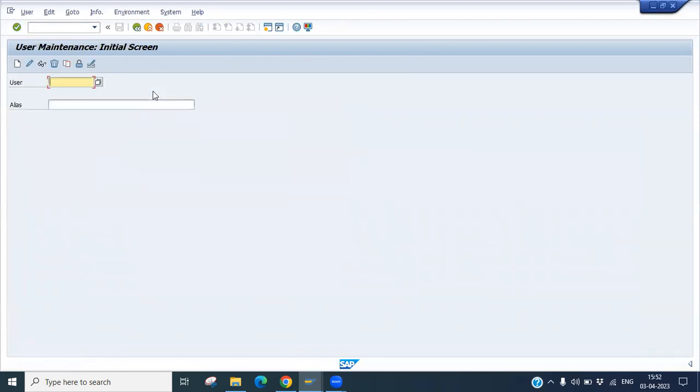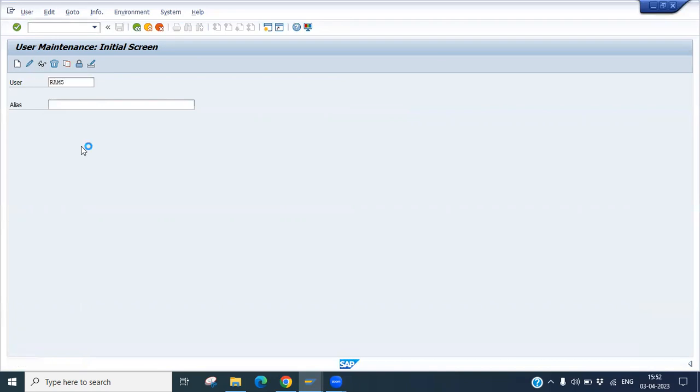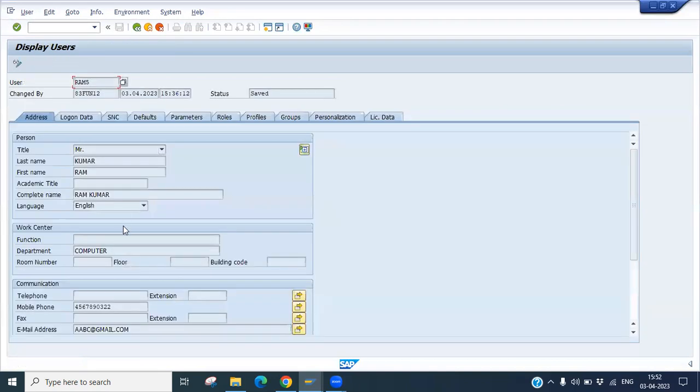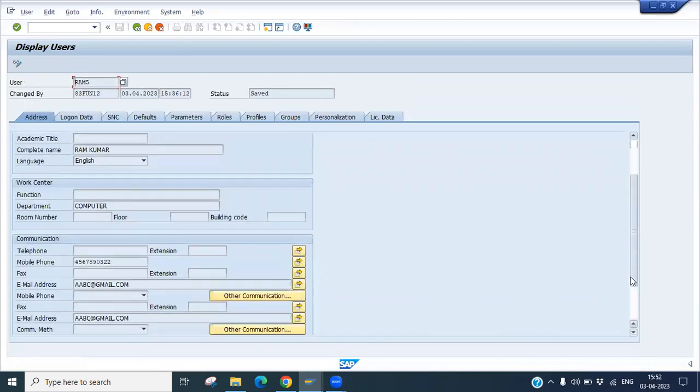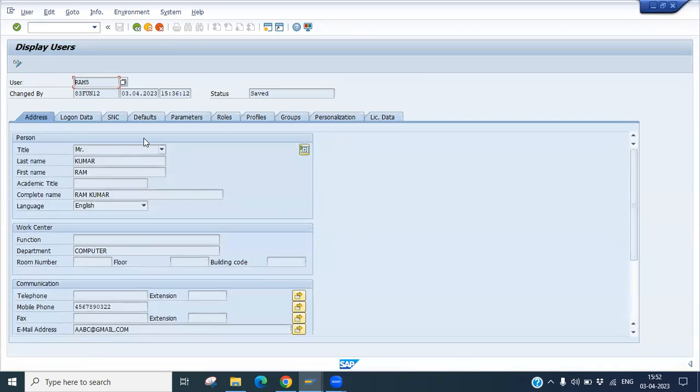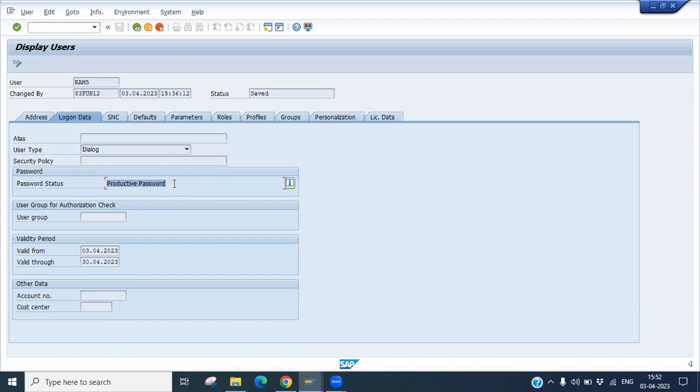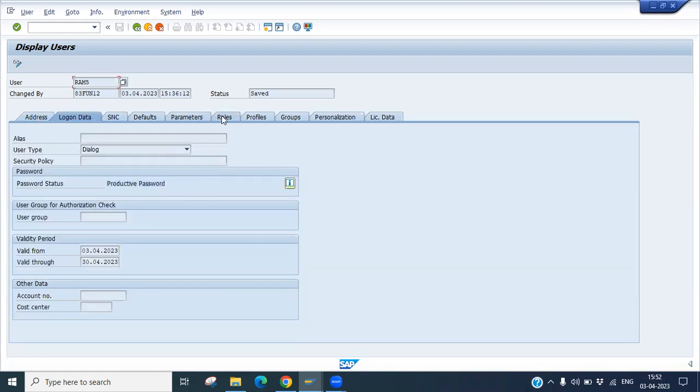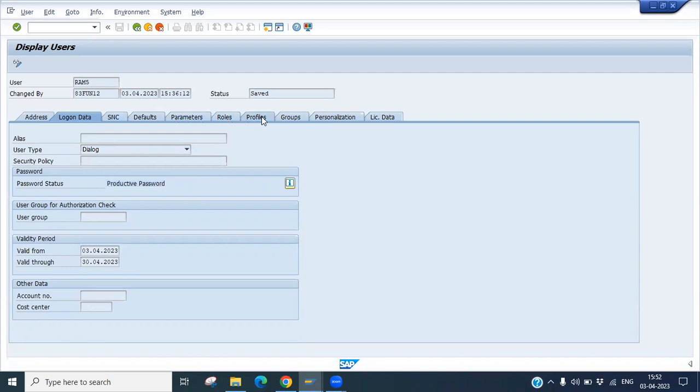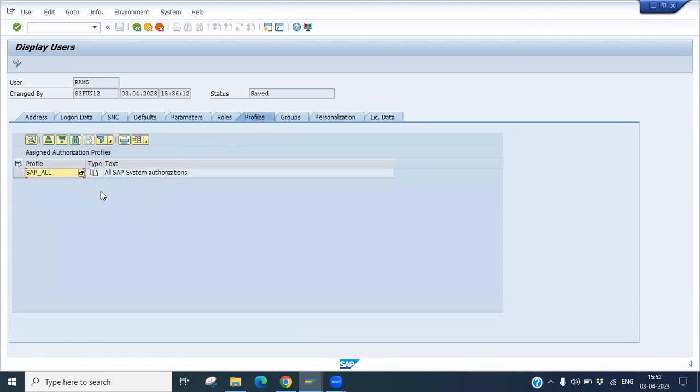You can check it there. Go to SU01 and put the RAM5 username and click the display button. You can see here all the details. Now you can see productive password. Earlier it was initial password. Initial password you have to reset within 5 days, otherwise it will expire. That's the reason whenever you have created any user, you have to immediately make it productive so there won't be access issues. So this is how we can create and assign your profile to users.